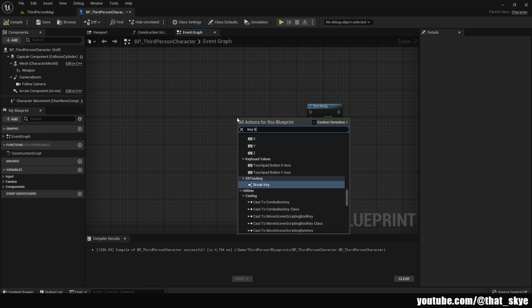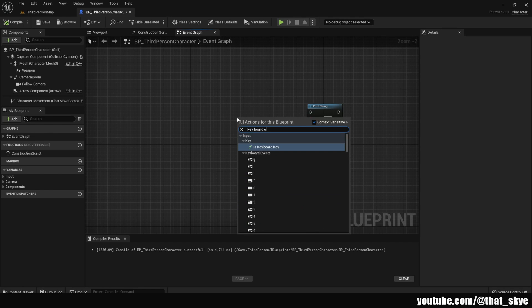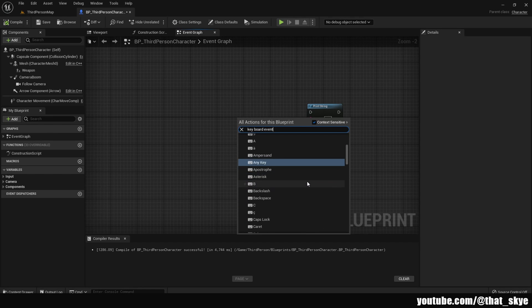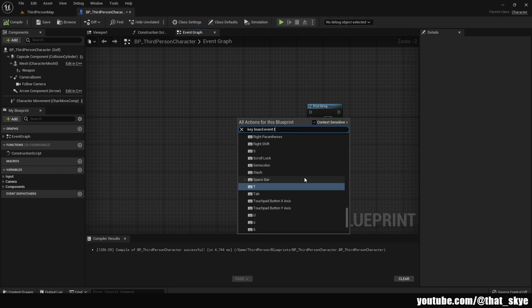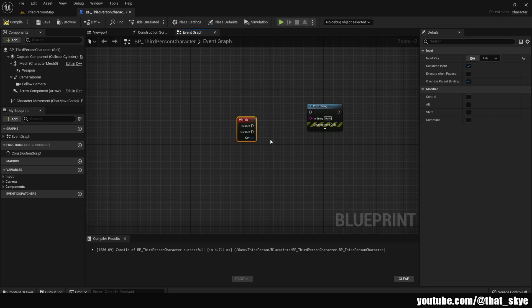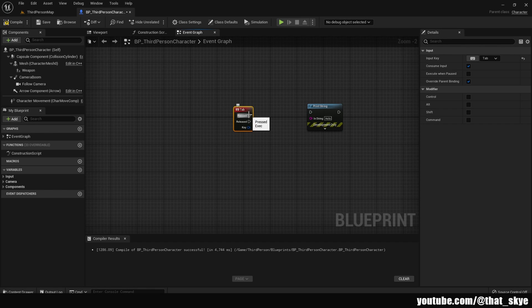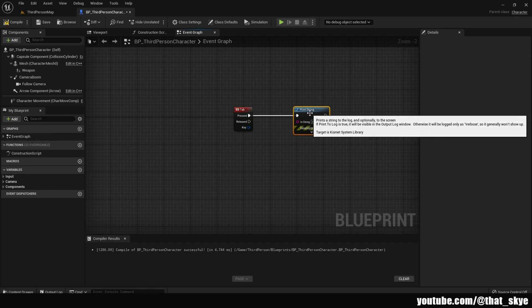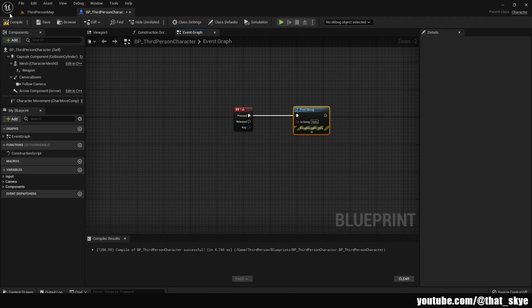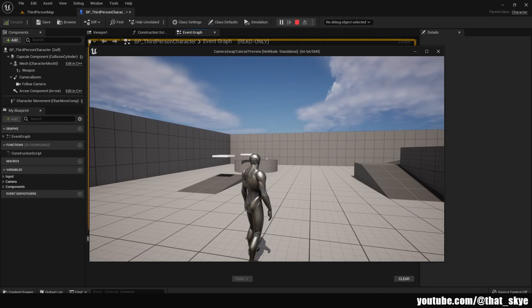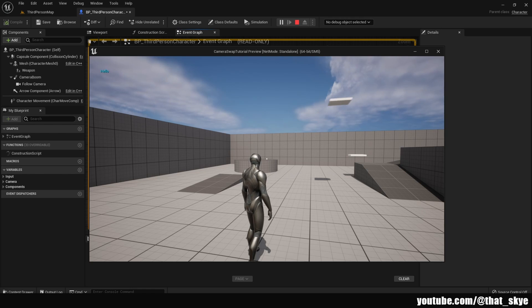Then you just look up the keyboard button that you want to keybind this to. I'm just gonna search for Tab because I want to keybind it to Tab button on my keyboard. Then you just hook up whatever code you want this to trigger to the keyboard event. You're gonna compile, and now when I hit play, you're gonna see that when I press Tab it prints the string, and each time I press it it's gonna print it again.